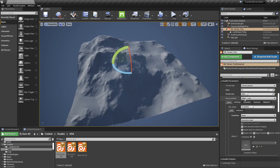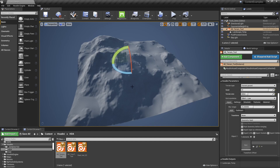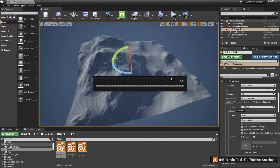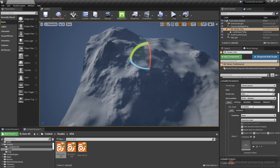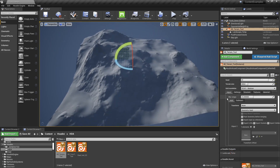We also have the resolution setting. By default I put it on a very low resolution so it calculates quickly. The higher you go, the slower the tool might get, so be careful with higher values. We can increase this a bit to see some improvements in quality.